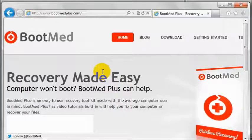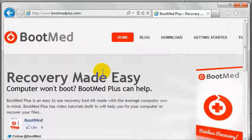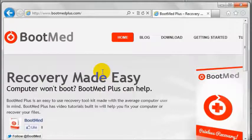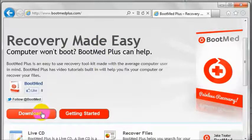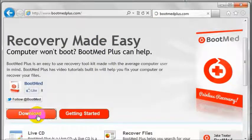To gain access to the BootMed Plus download page, you will need to pay for a subscription to this site. To do so, click download.